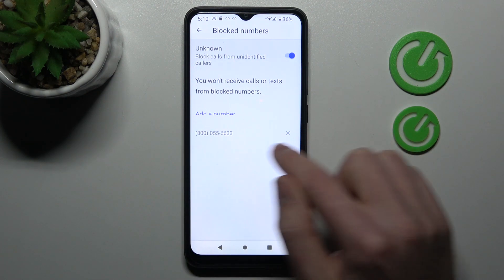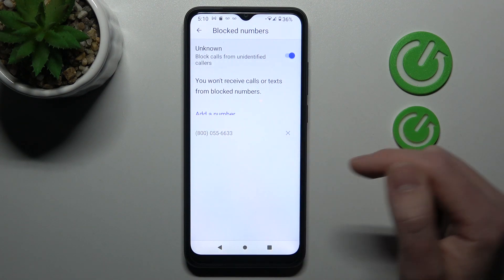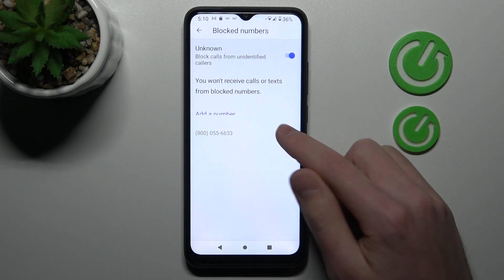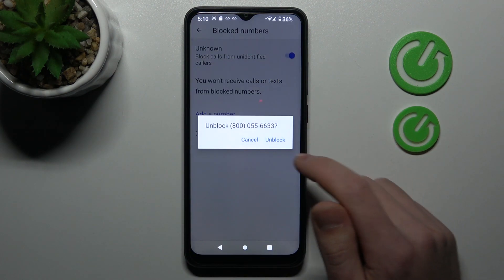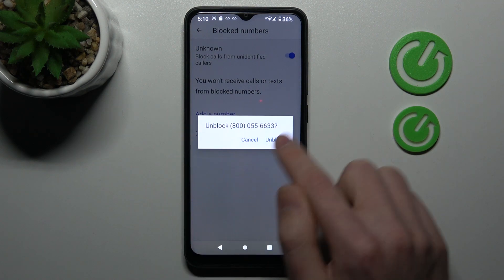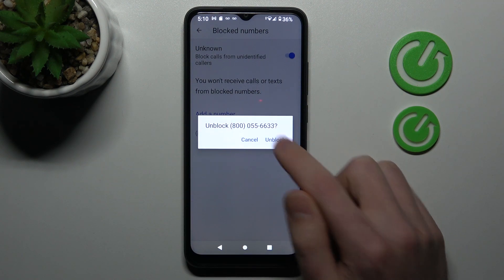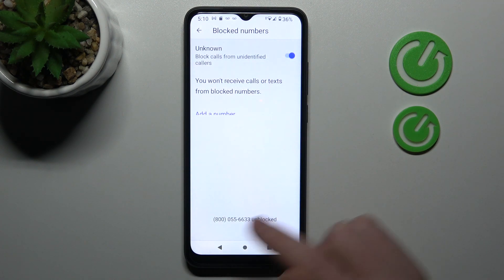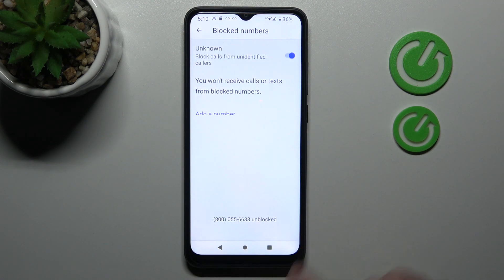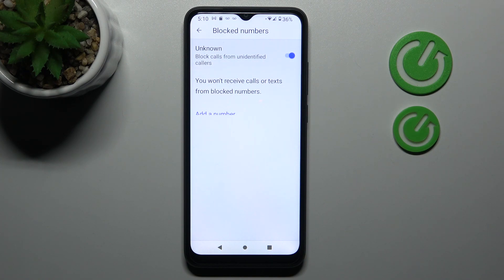Let's try again with this number — click here on the right side to cross and confirm the operation by tapping unblock one more time. And that's it, thank you for watching, leave a thumbs up and subscribe to our channel.